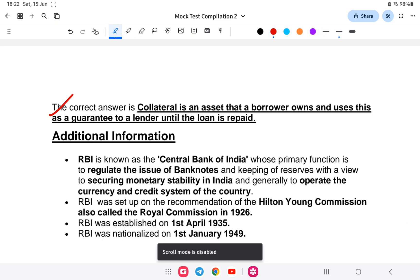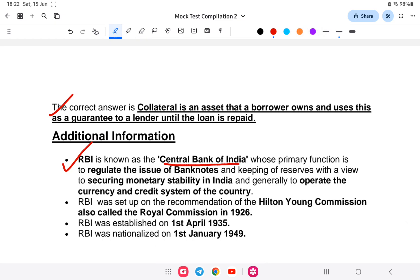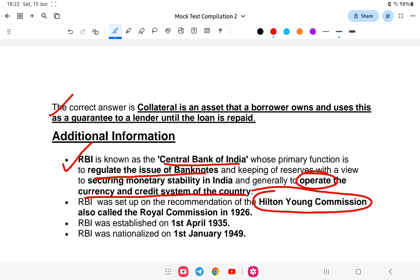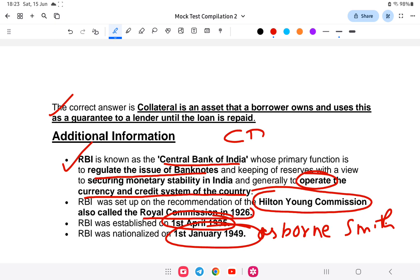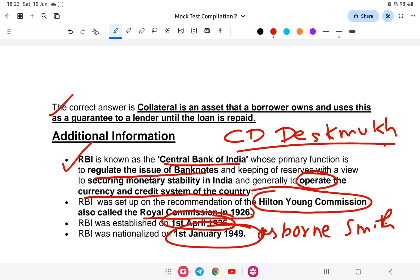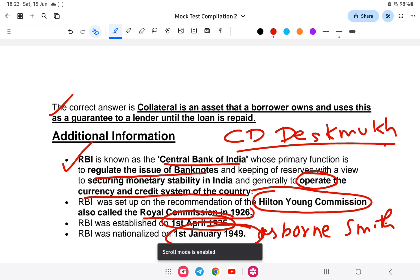RBI is known as the central bank of India, whose function is to regulate the issue of banknotes and the currency and credit system of the country. RBI was established by the Hilton Young Commission (also called the Royal Commission) on 1st April 1935, with Osborne Smith as its first governor. After nationalization in 1949, C.D. Deshmukh became the first Indian governor of the RBI.